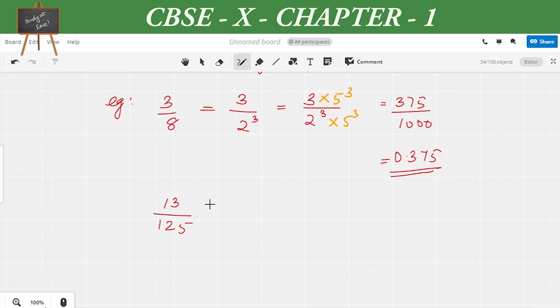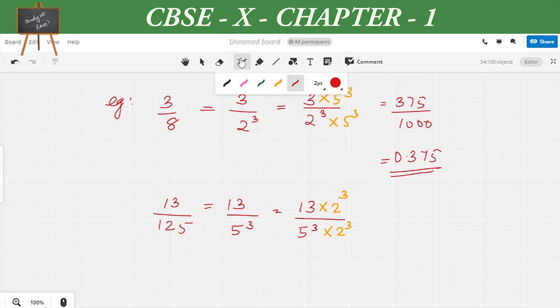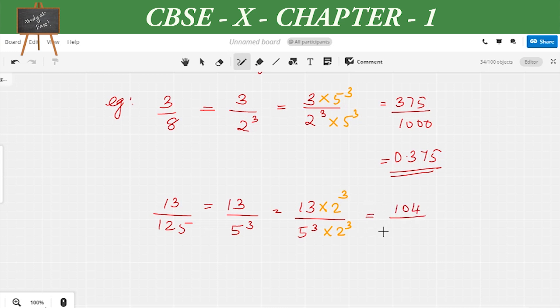Let's take another question: 13/125. We write it as 13/5³. We need to find an equivalent fraction where the denominator is a power of 10. Since we have 5³, we need 2³. Multiplying numerator and denominator by 2³, we get (13 × 2³)/(5³ × 2³) = 104/1000 = 104/10³. So the decimal expansion is 0.104, which is a terminating decimal.